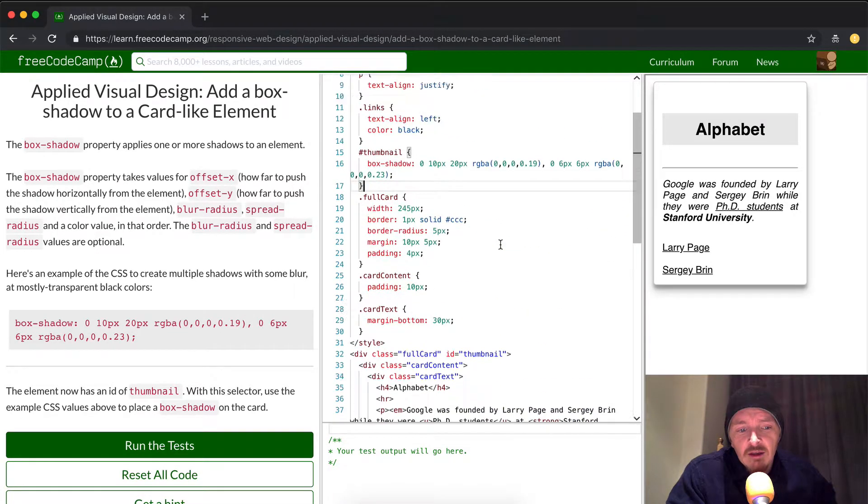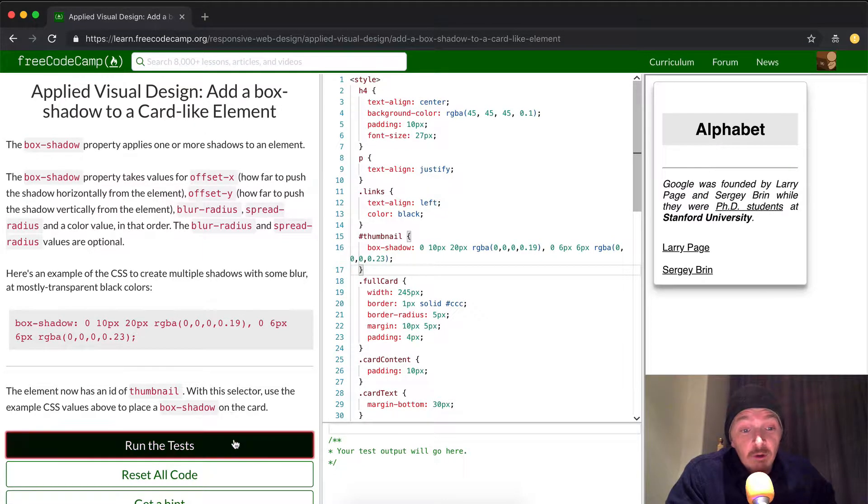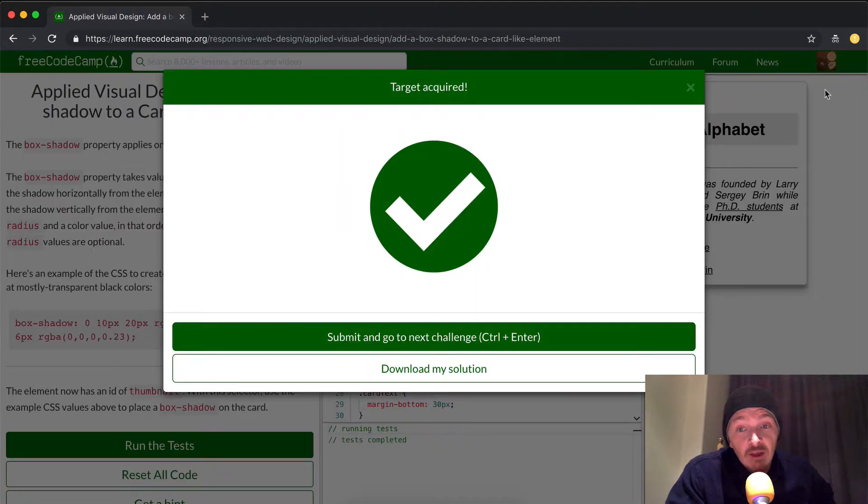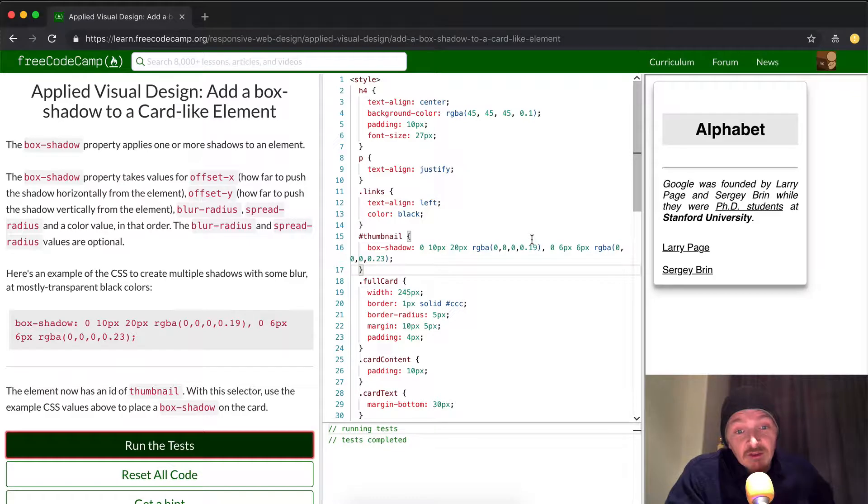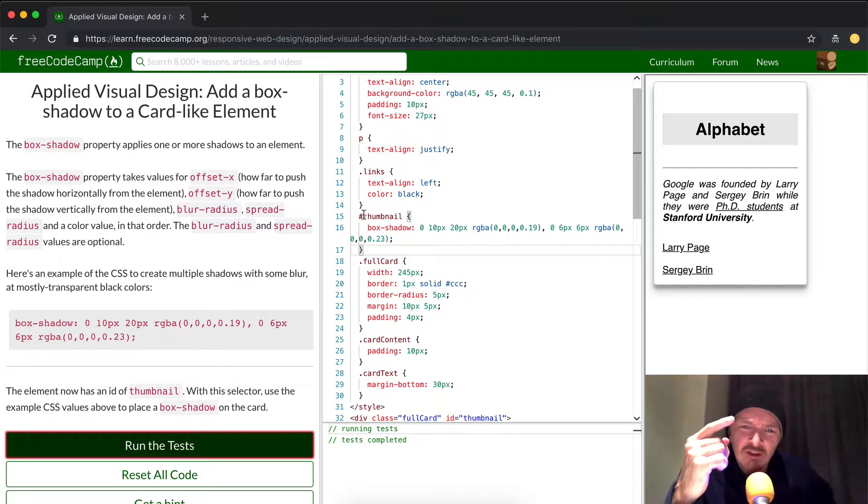This is a bit of a wacky tutorial. Let's run it, see how it works. Okay, it passed. I imagine this is a bit of a challenging one because you actually have to write in a new class selector.